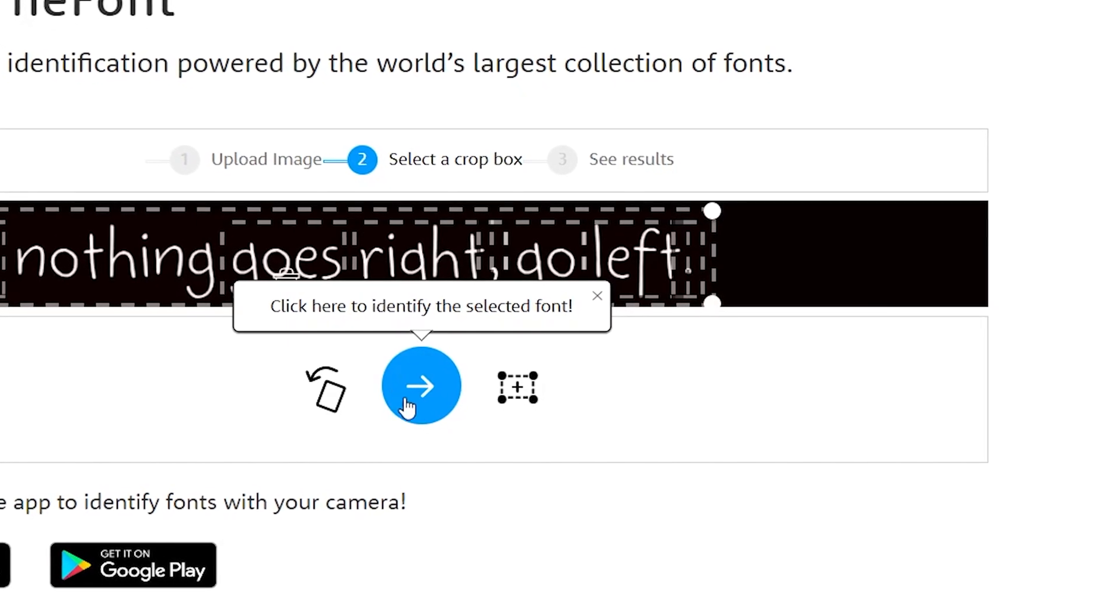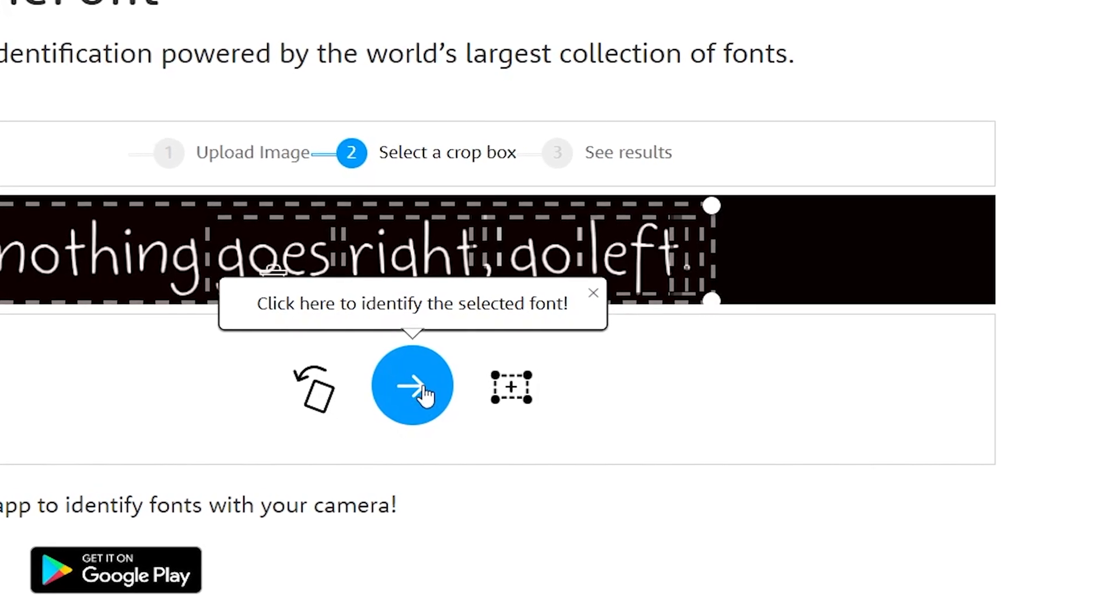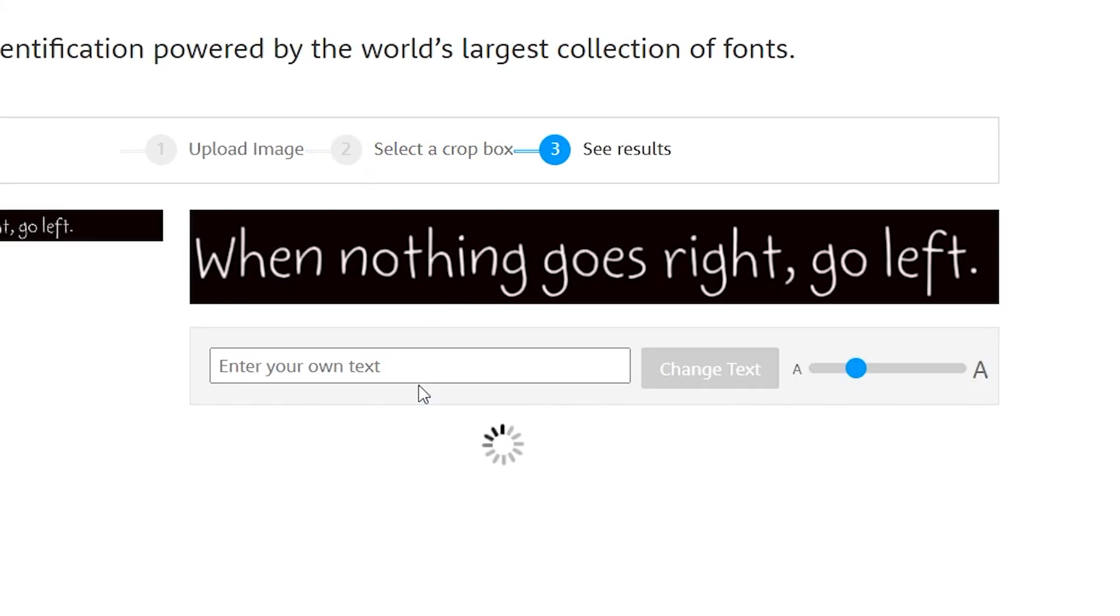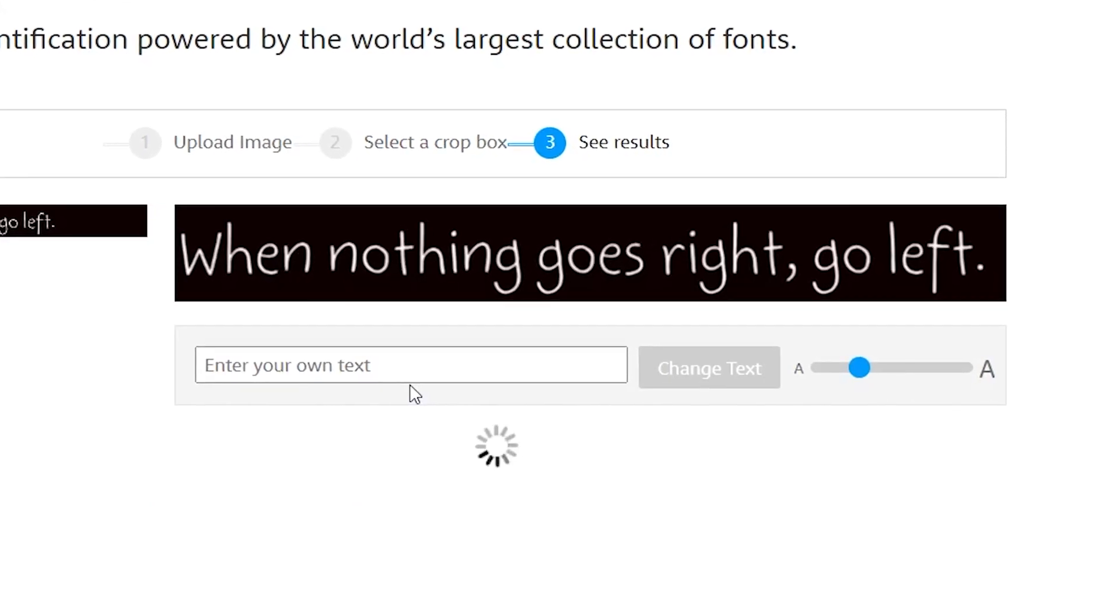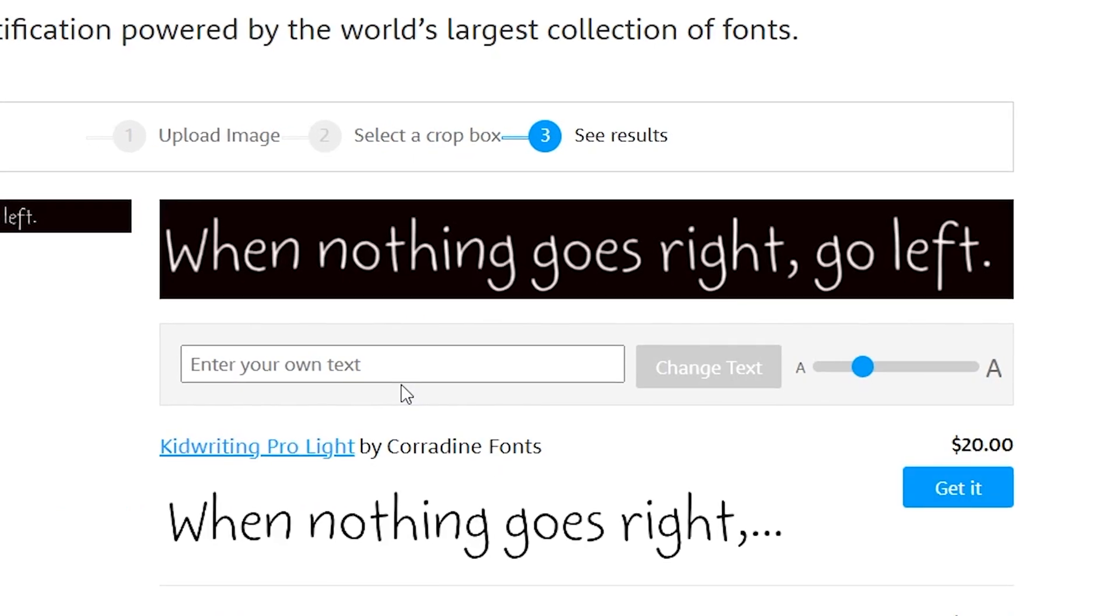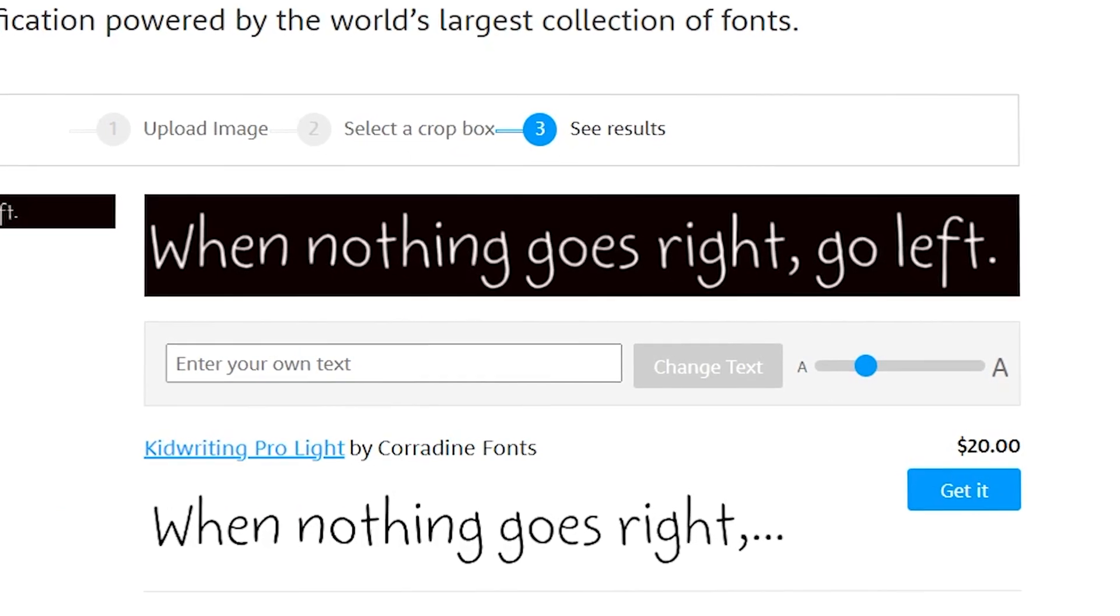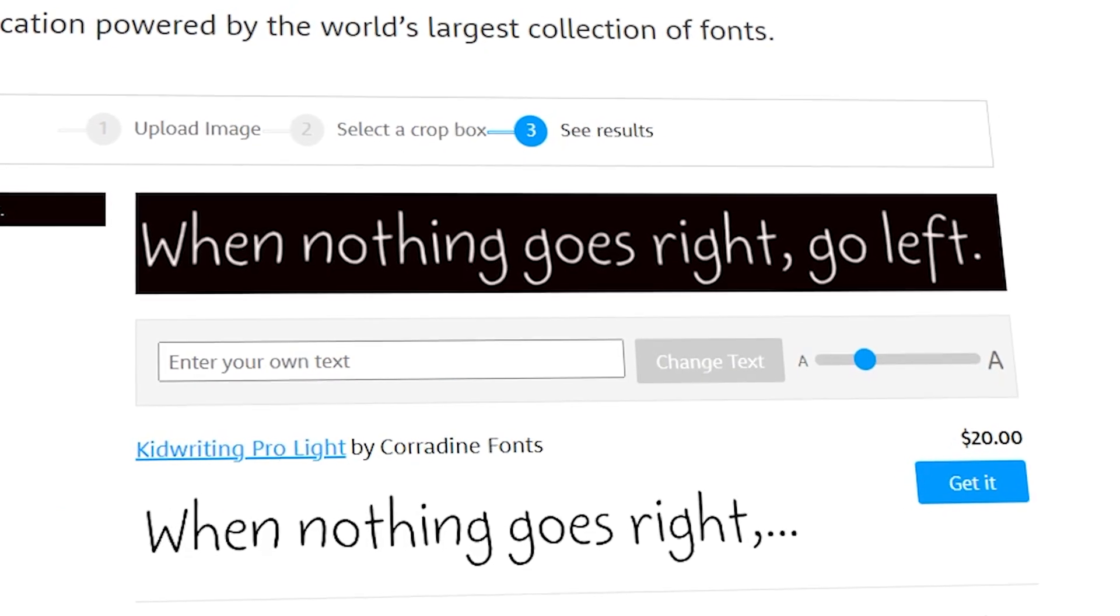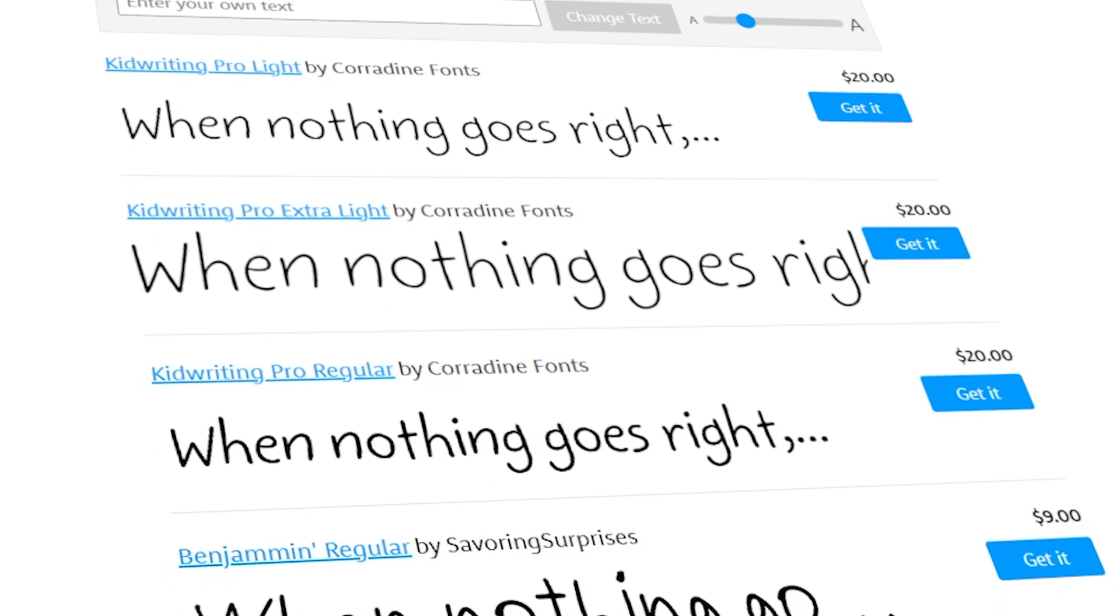Just select the font's text and click on this arrow. It will take only a few seconds to process this. Here we have it, you can see your font name here.